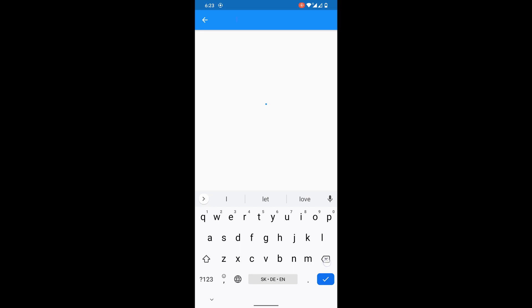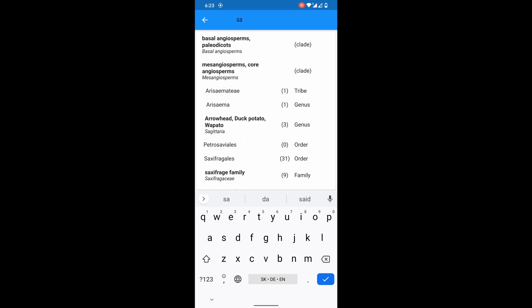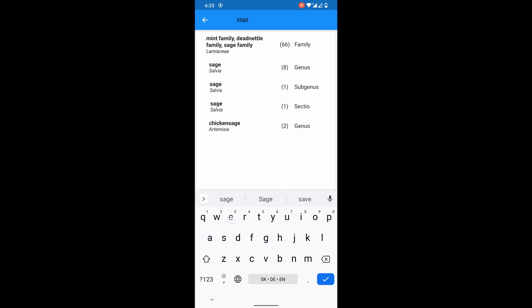Sometimes different taxonomic categories have the same name. Like sage, phlox, or aconite.